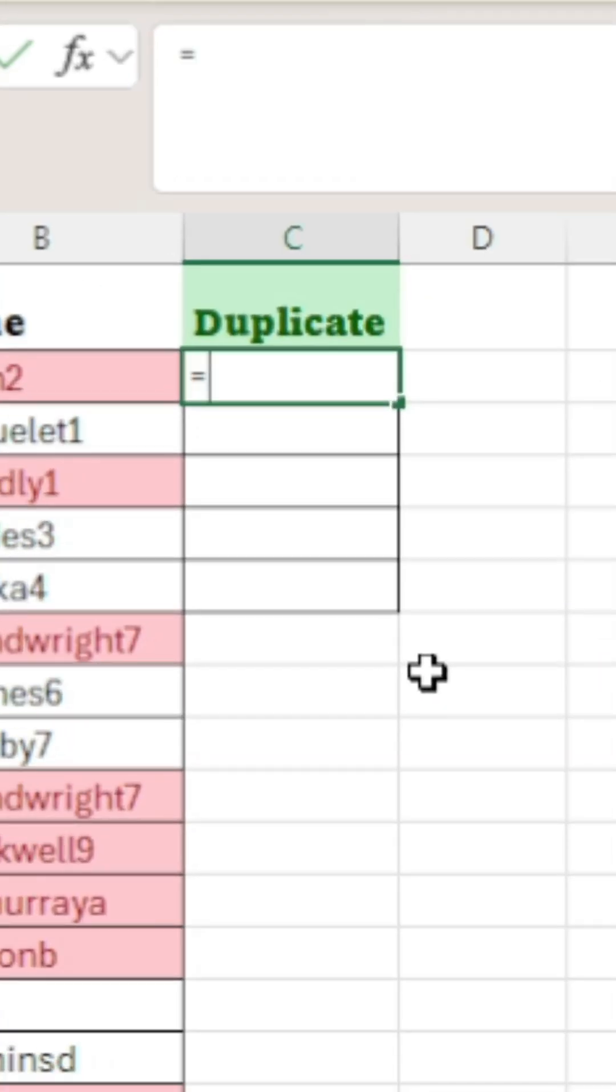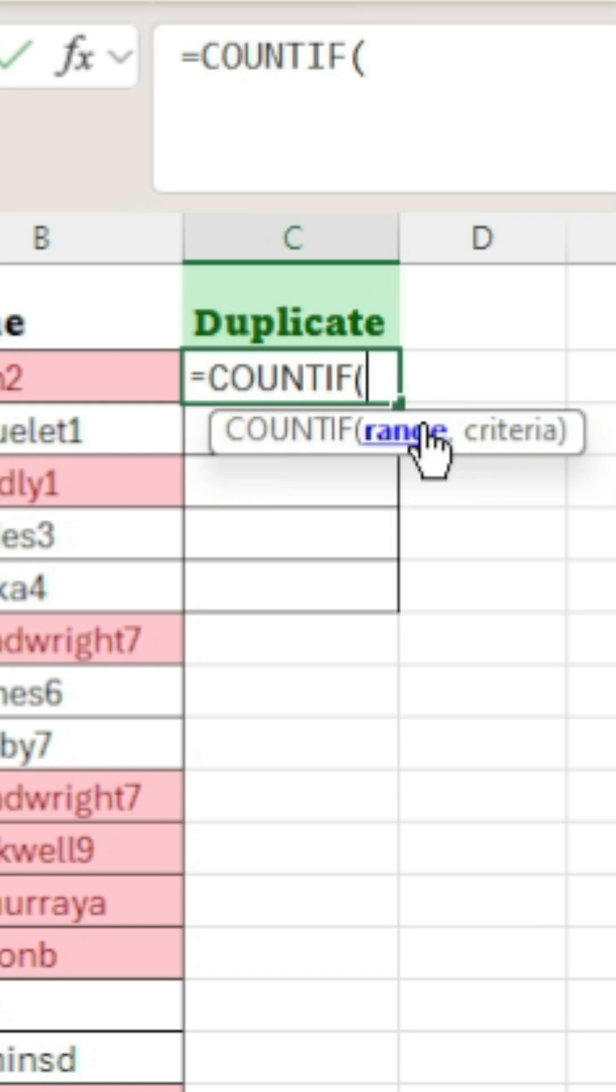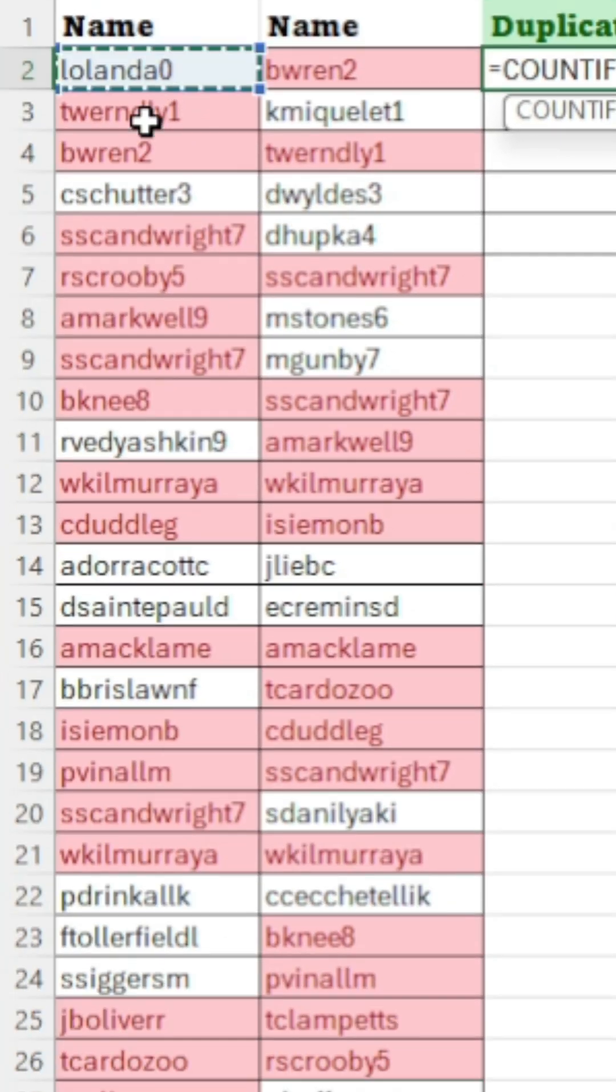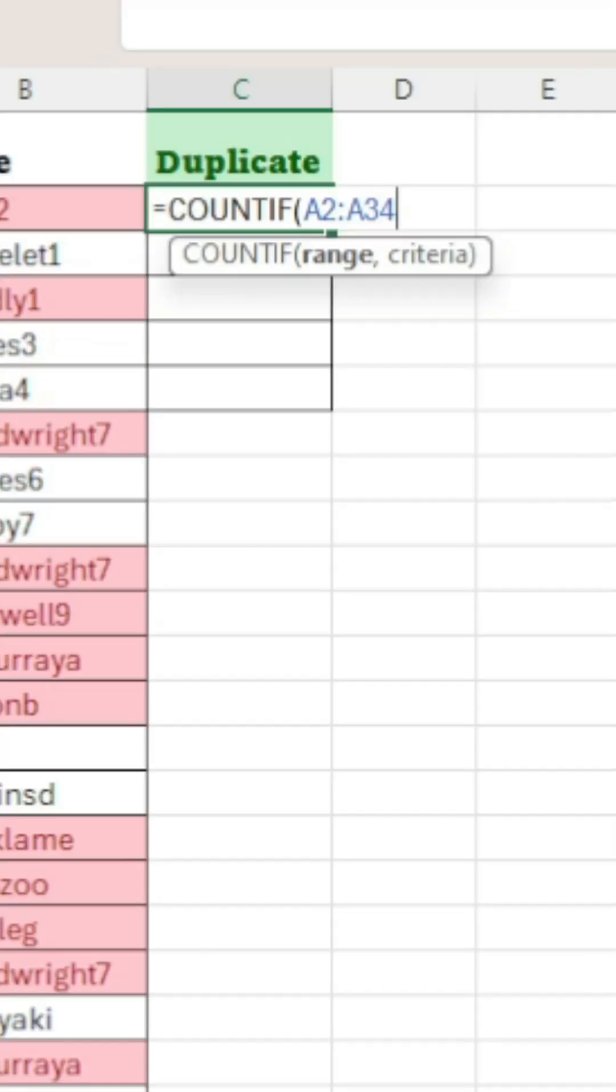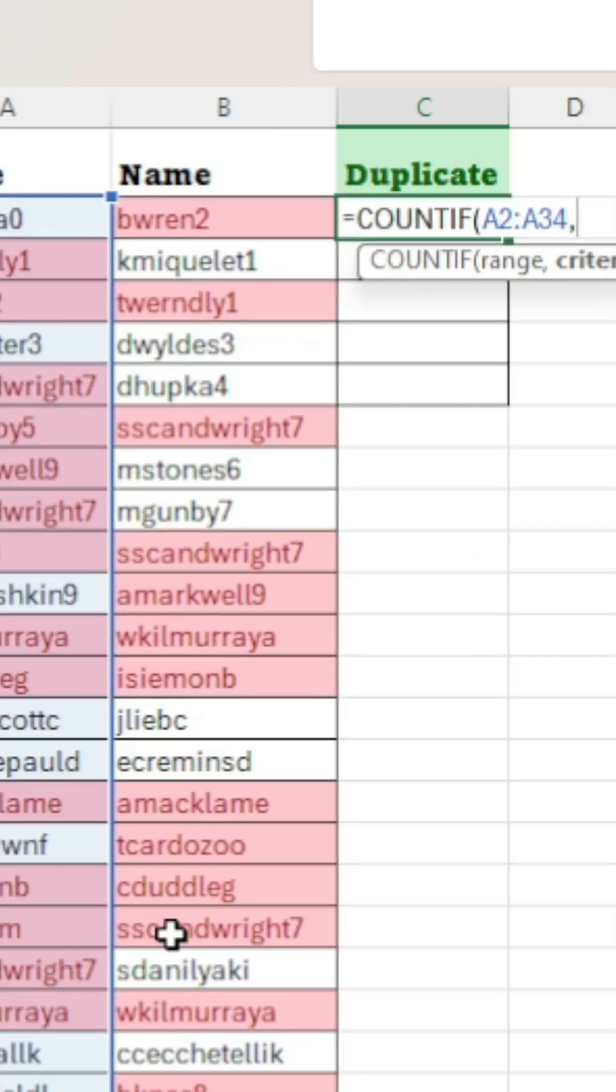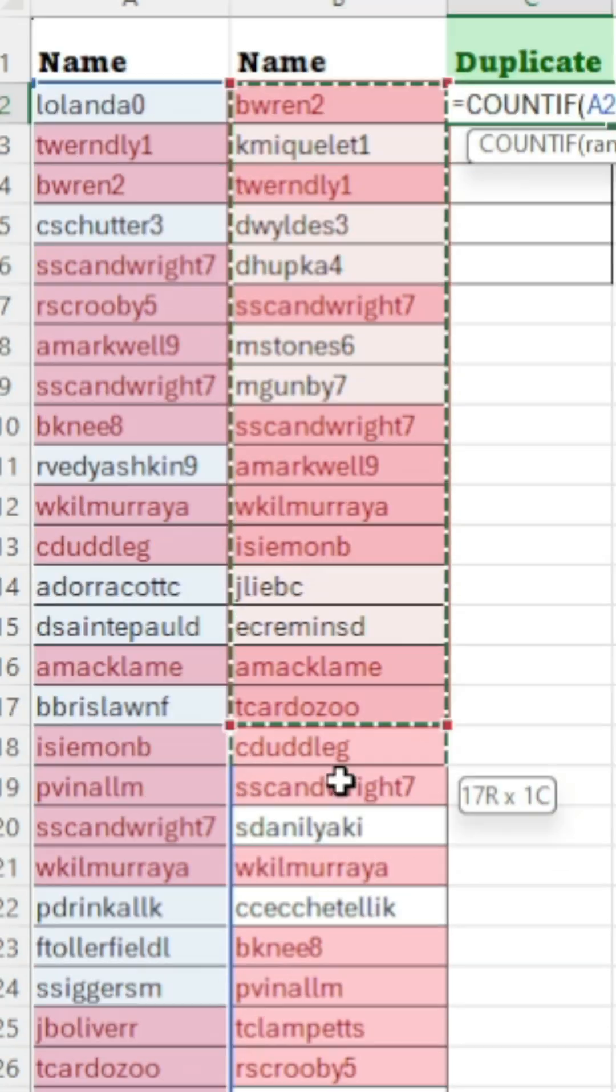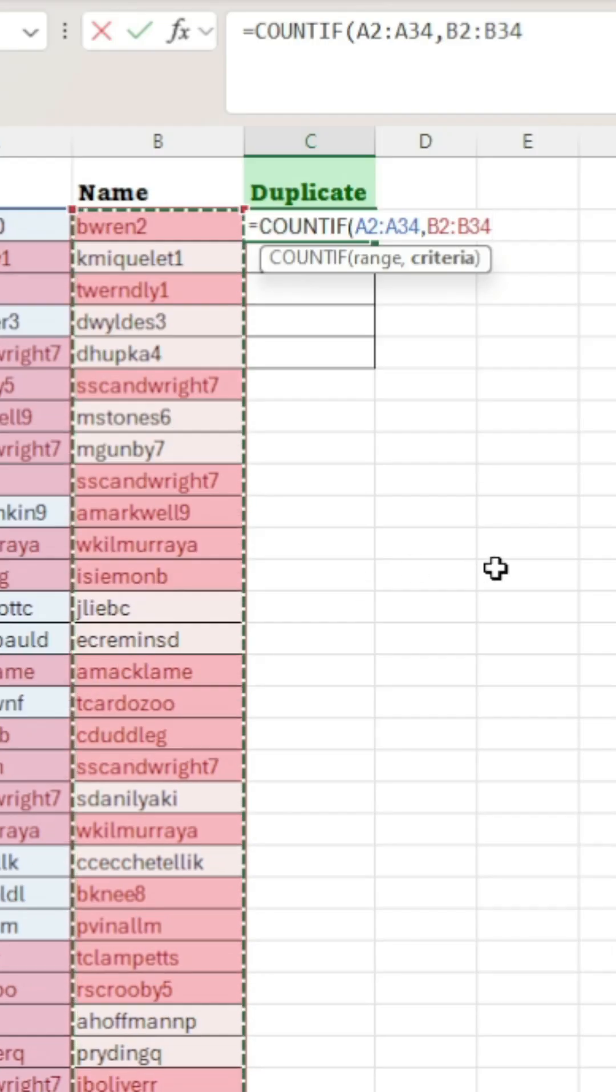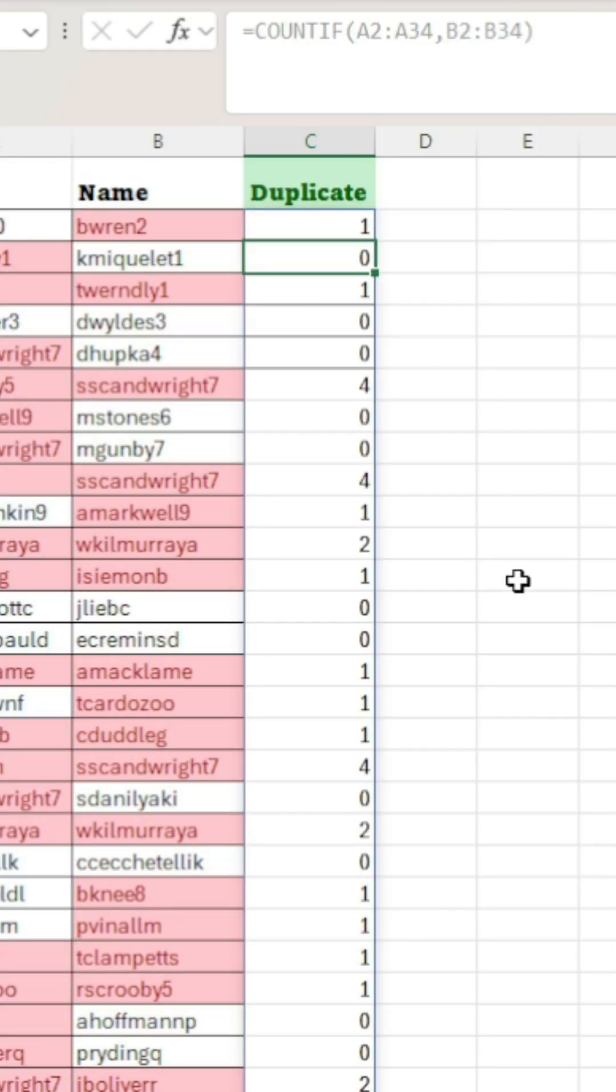First, use the formula COUNTIF and then select your range, which is going to be our first row. Add a comma and then criteria, meaning our second row. Close the parenthesis and then hit enter, which will give you these ones and zeros.